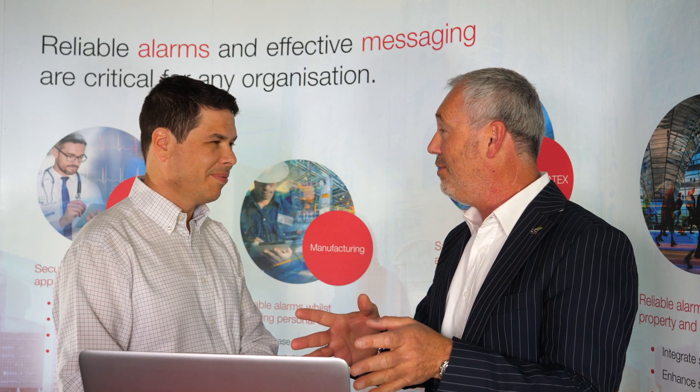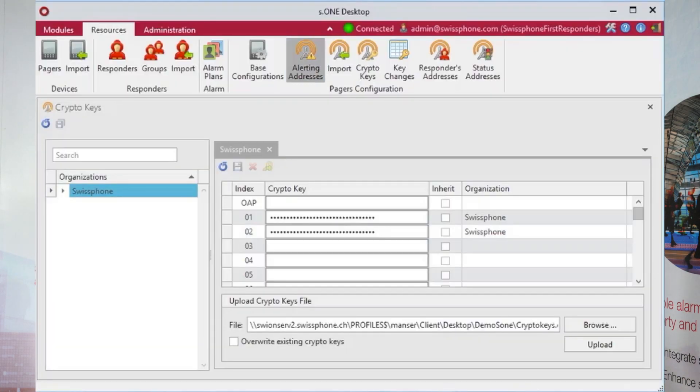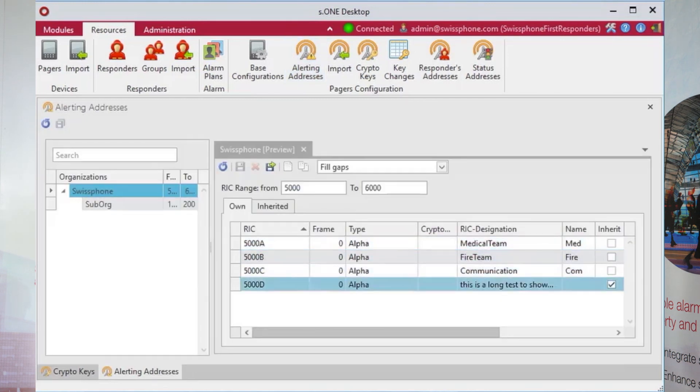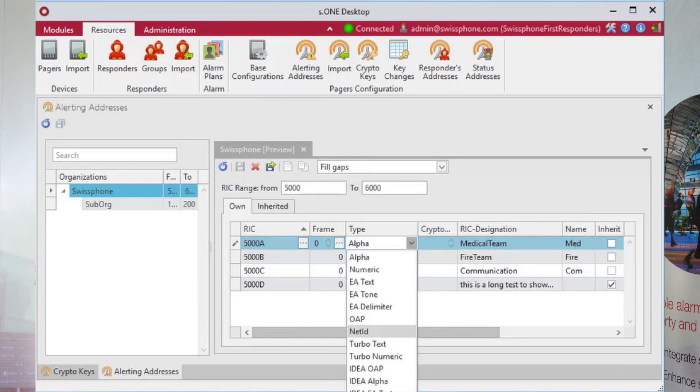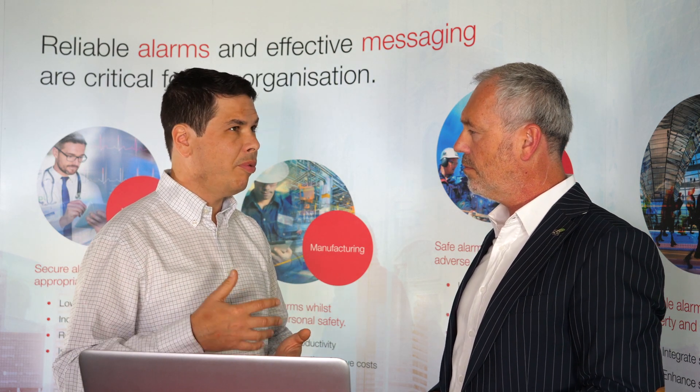So we have the keys in our program. The keys are in the system, but there's another thing you need to do — you need to get them into the pager. The keys are assigned to the address in our system. So I go into alerting addresses, and so far my addresses have not been of crypto type. I will change this one to a crypto type. Now I can assign key number one, which I defined before, and save here. With this, once a responder has this configured in his pager and we configure the pager via remote configuration, the key is already in the system. As simple as that.